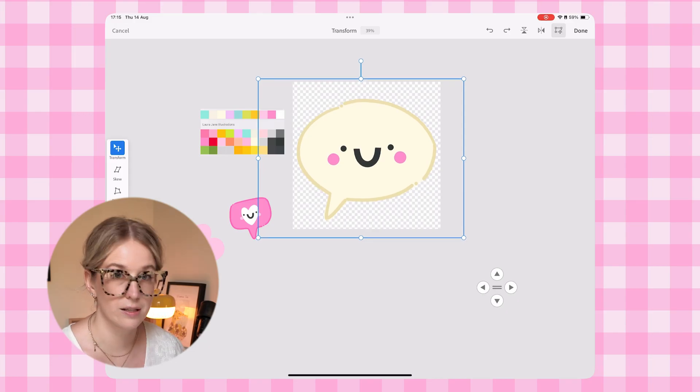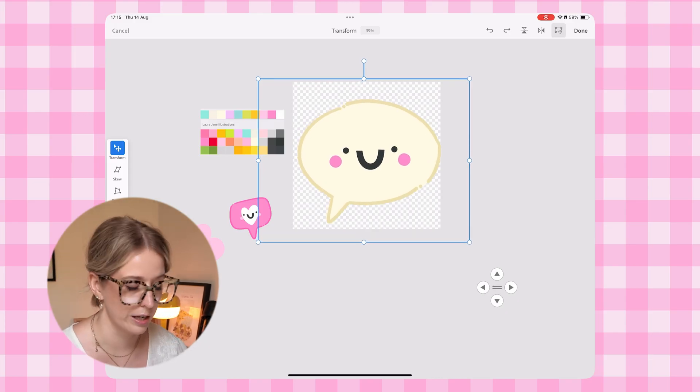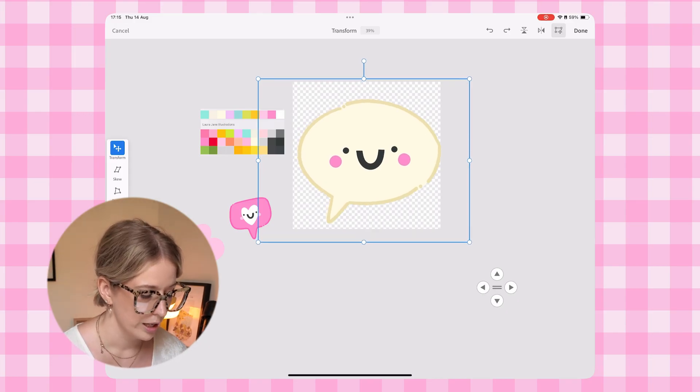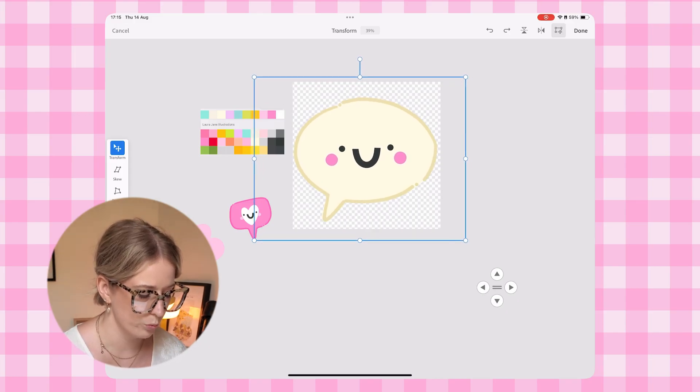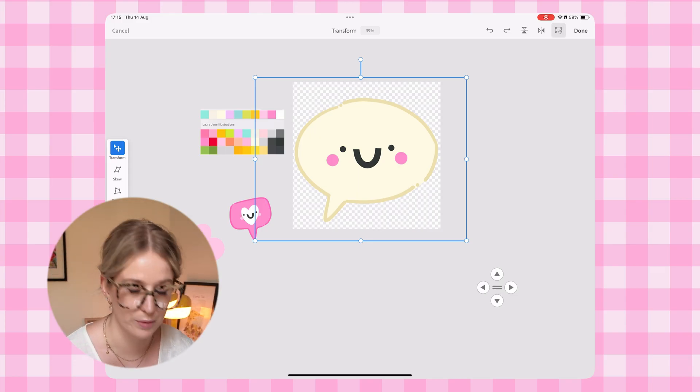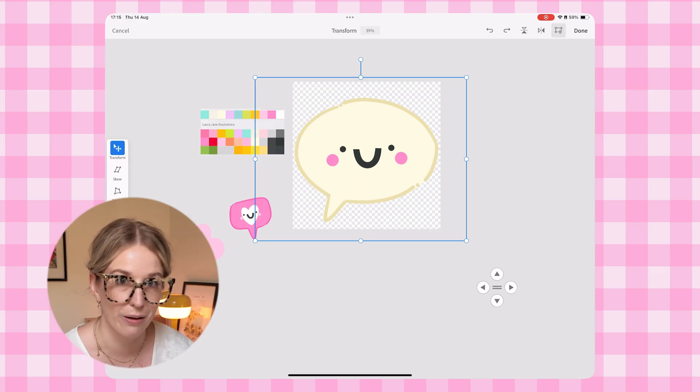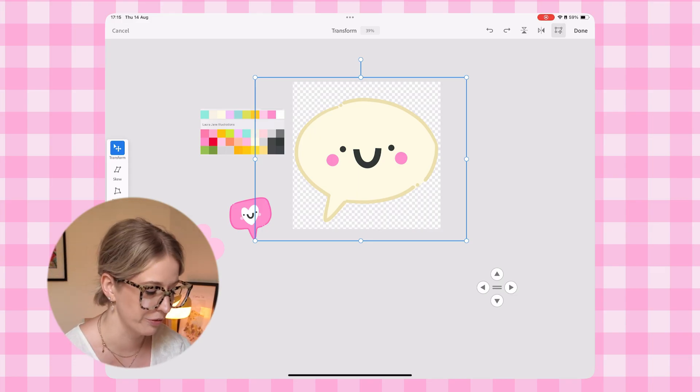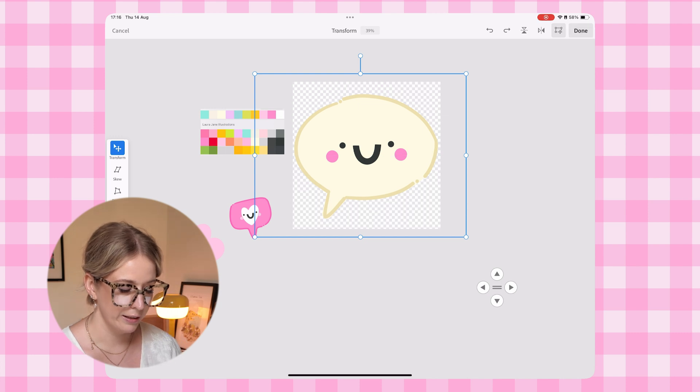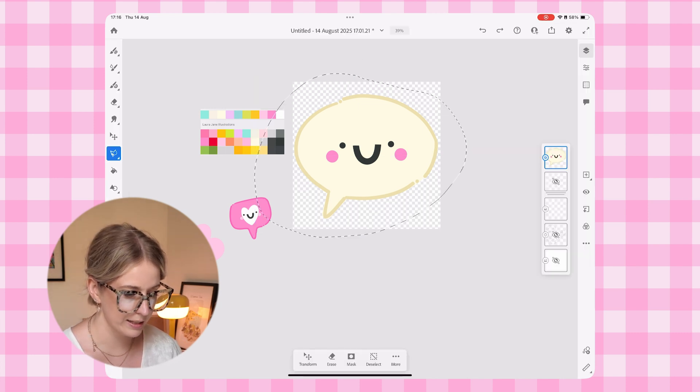Obviously this particular sticker design is a little bit wider than it is taller. So we're going to make sure that we have it as wide as we possibly can go without touching the edge of the document and click done deselect.